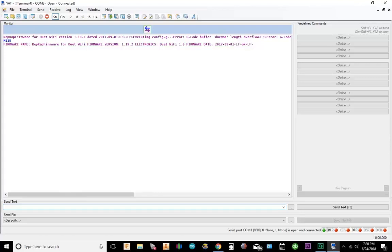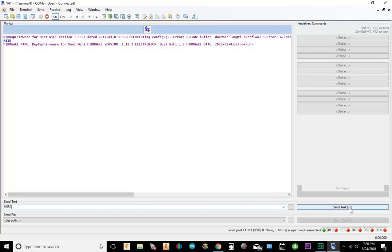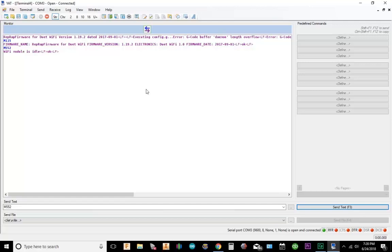The next step is we're going to check the status of the Duet. So I'm going to type in M552 and go to send. Alright, so it says the Wi-Fi module is in idle. So we're good there.